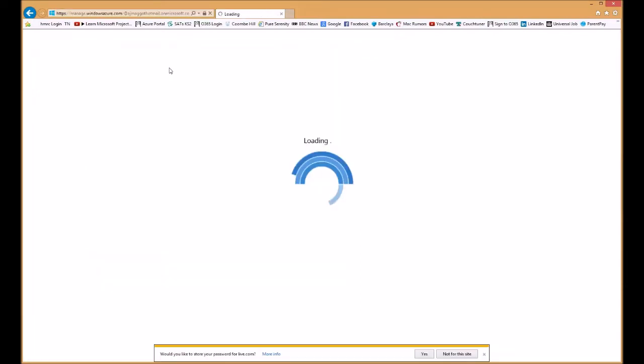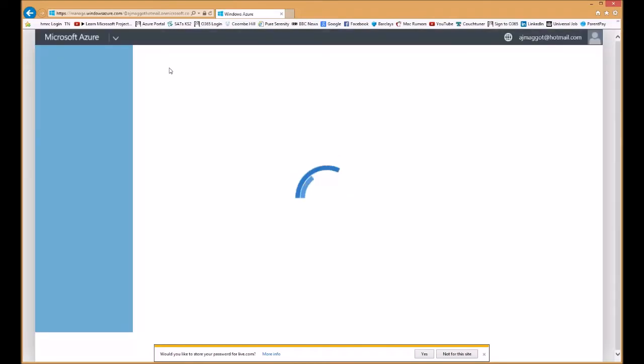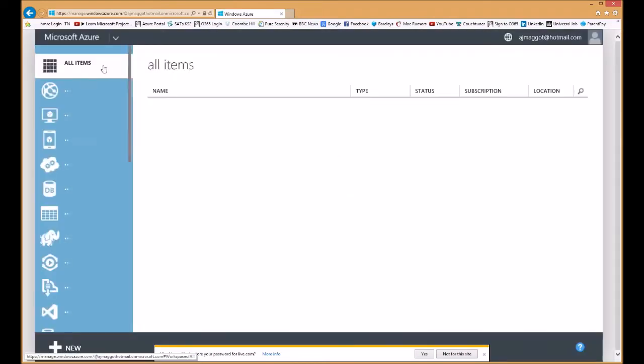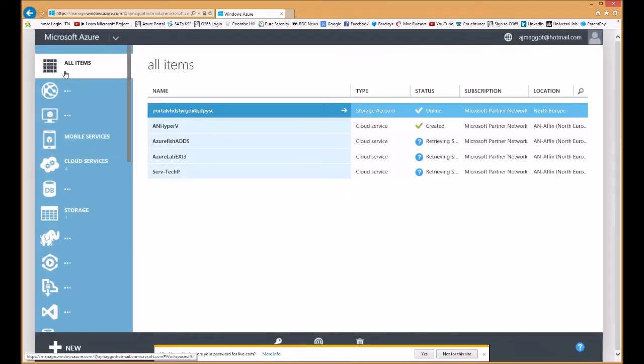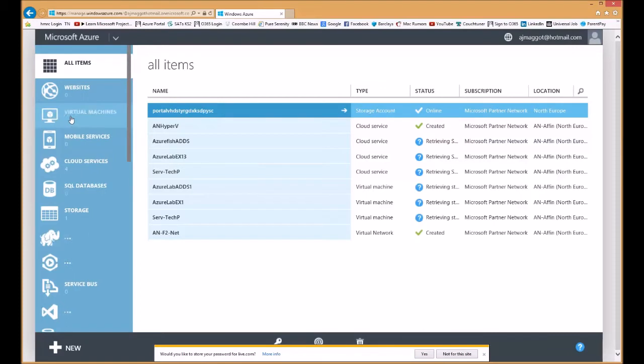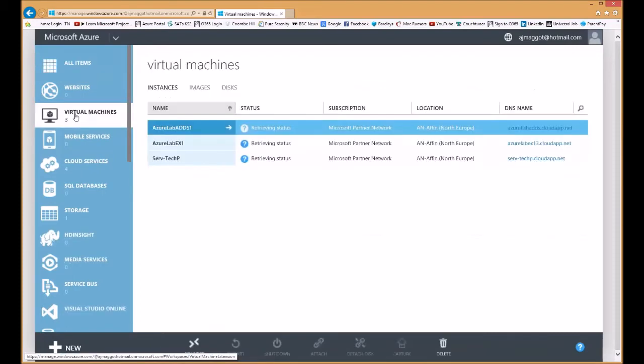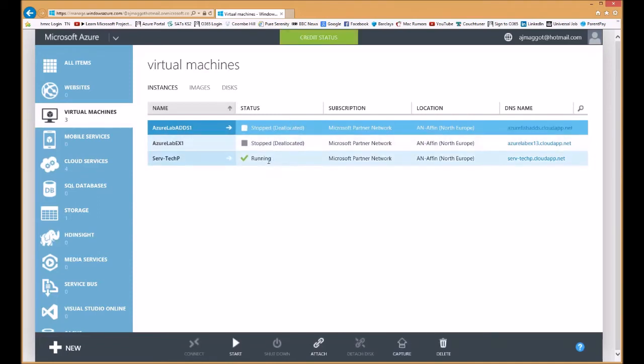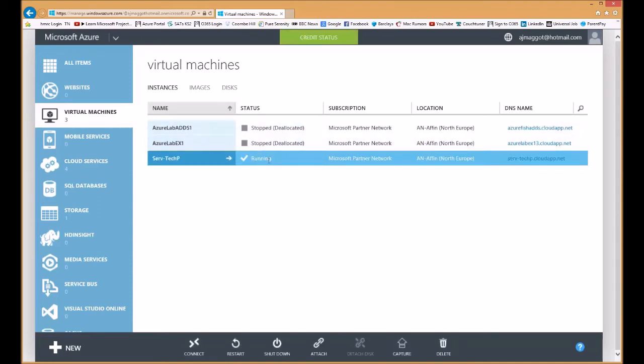Once you have logged in, you will need to go to virtual machines over here and then choose the one you want to download the remote desktop for. So I'm going to go here and choose this one here, and at the bottom you'll see a button there called connect.